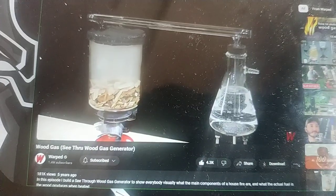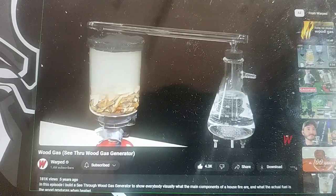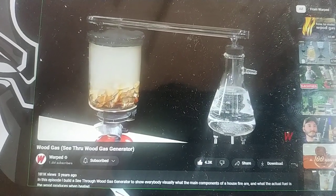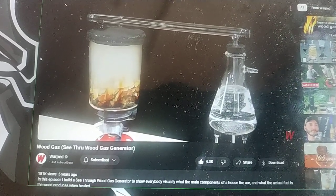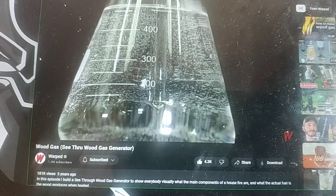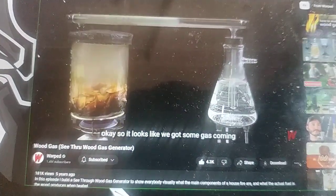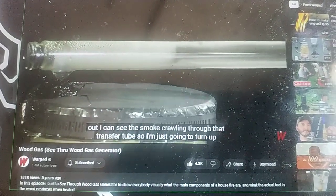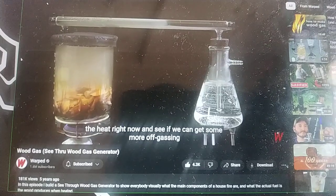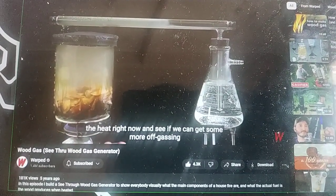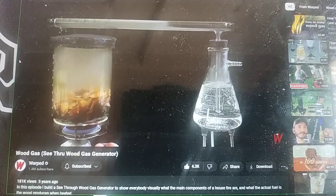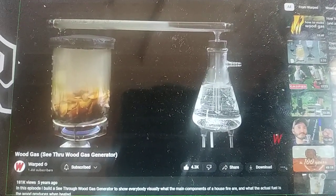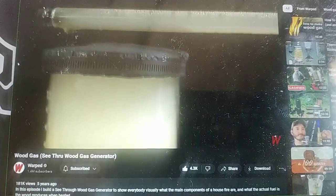There's the moisture we were talking about. Okay, so it looks like we've got some gas coming out. I can see the smoke crawling through that transfer tube, so I'm going to turn up the heat right now and see if we get some more off-gas. At this point, yeah, we're off-gassing pretty good — we're ready to light it.